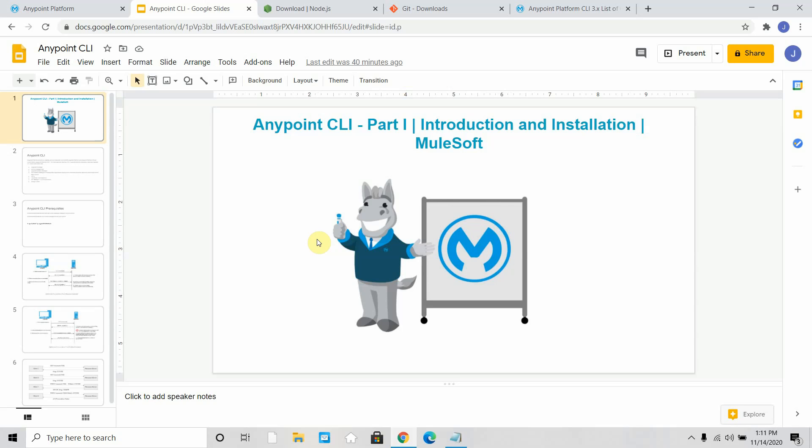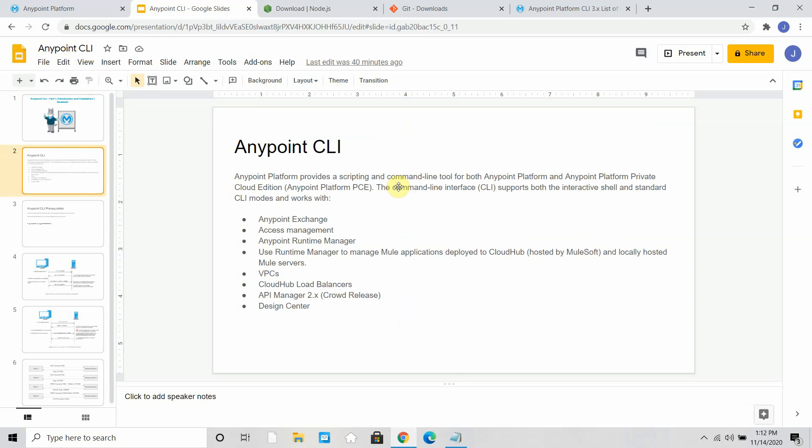It can be also used with your VPC, dedicated load balancer. Anypoint CLI is basically used for deploying applications to CloudHub, for creating the VPC, for managing CloudHub applications. It's a command line utility using which you can perform many things like administrating your whole runtime manager using this command line interface.